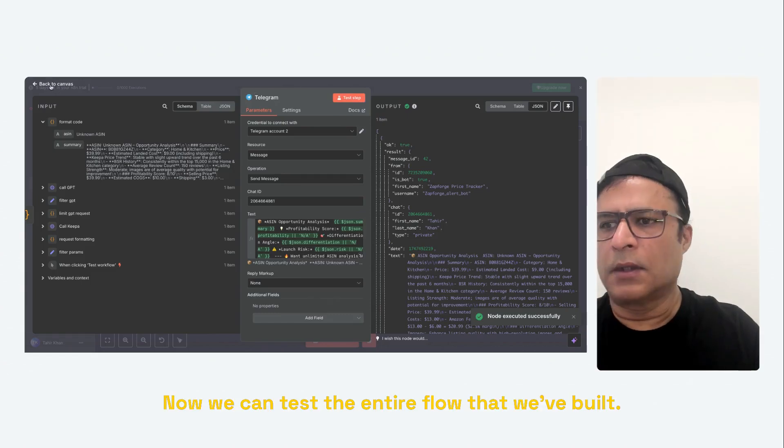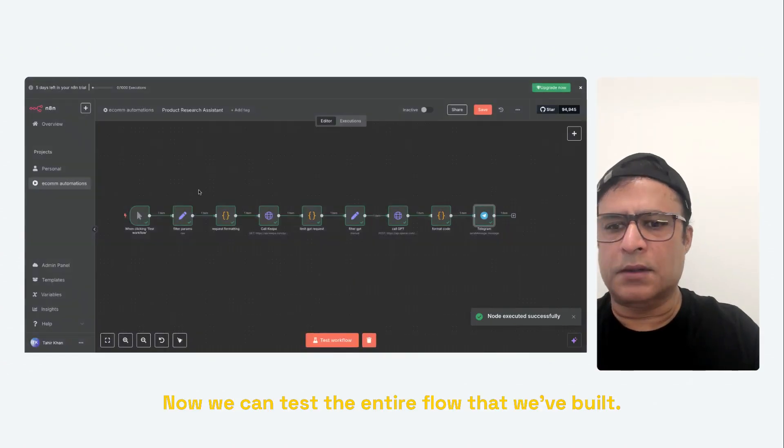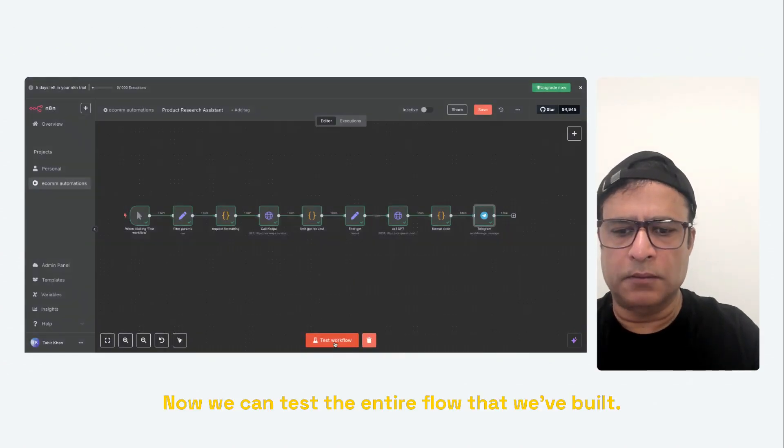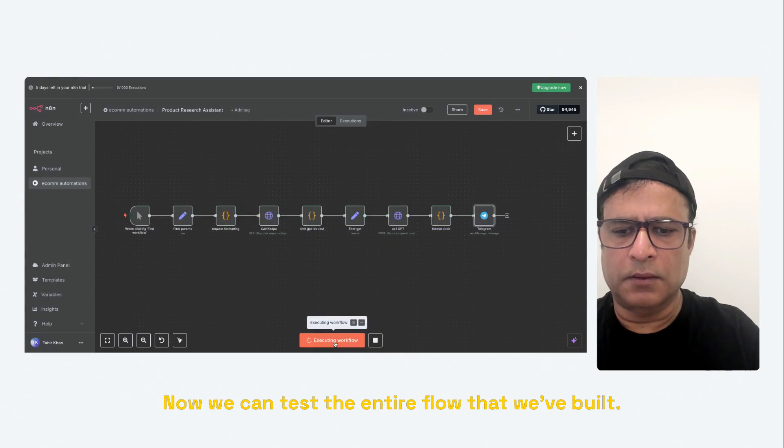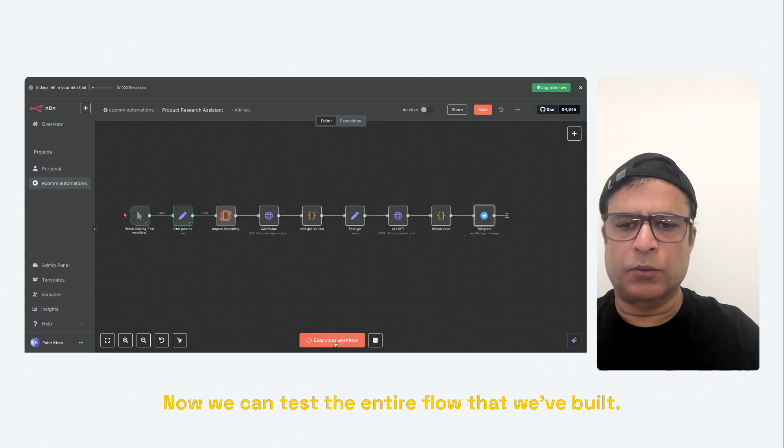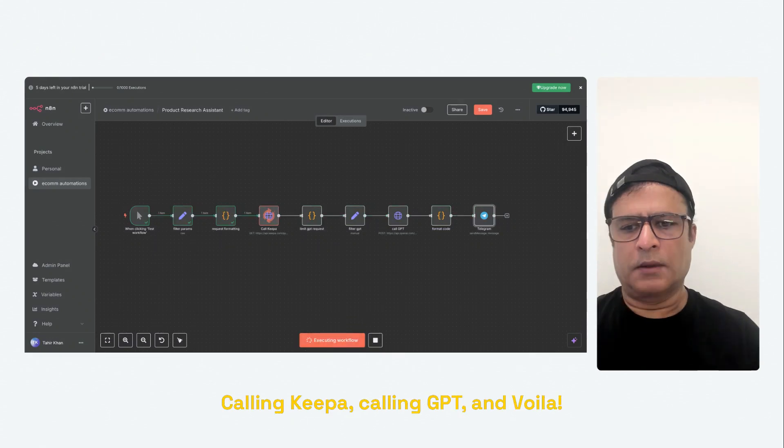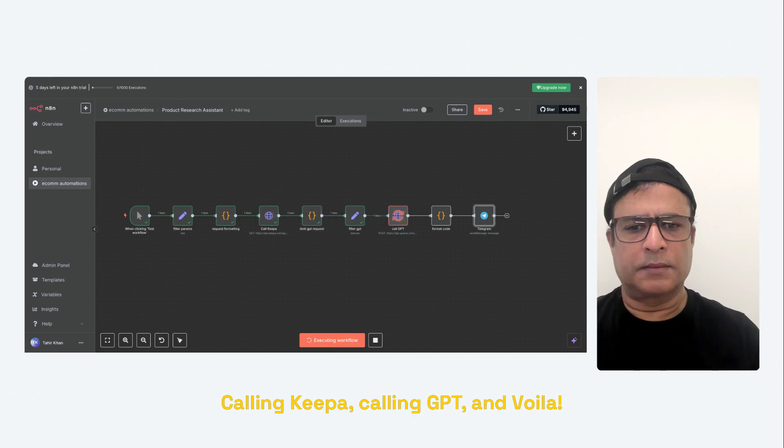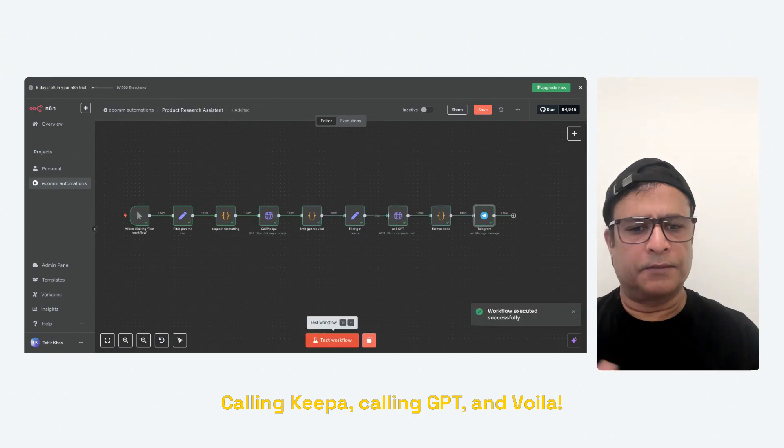Now we can test the entire flow that we built. Calling Keepa, calling GPT, and voila.